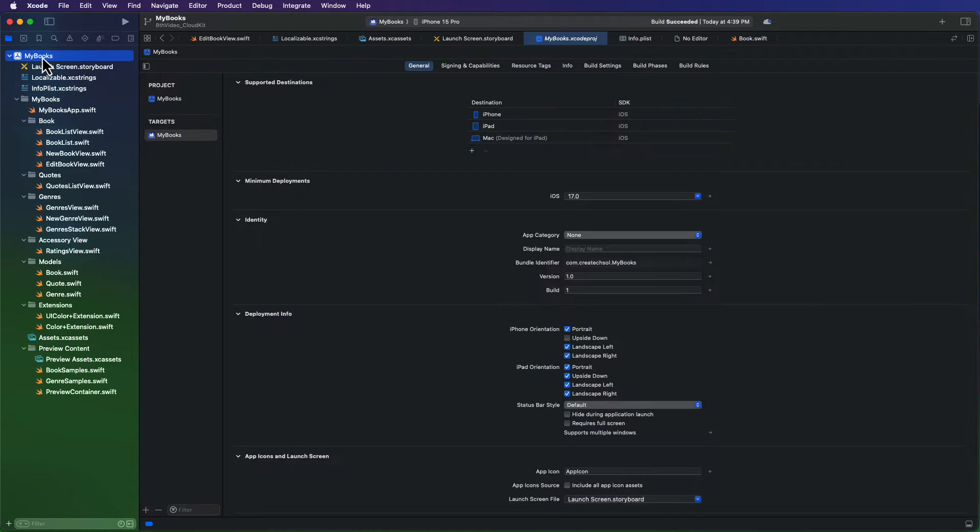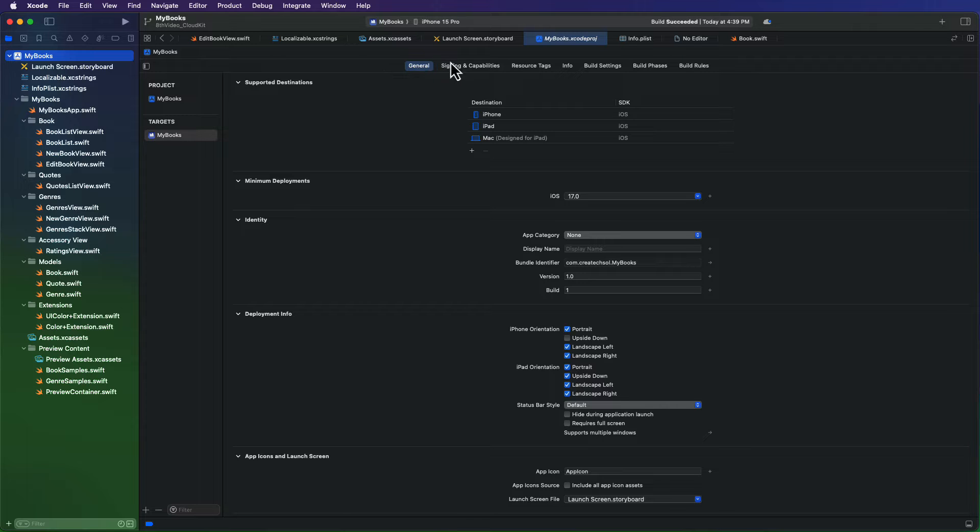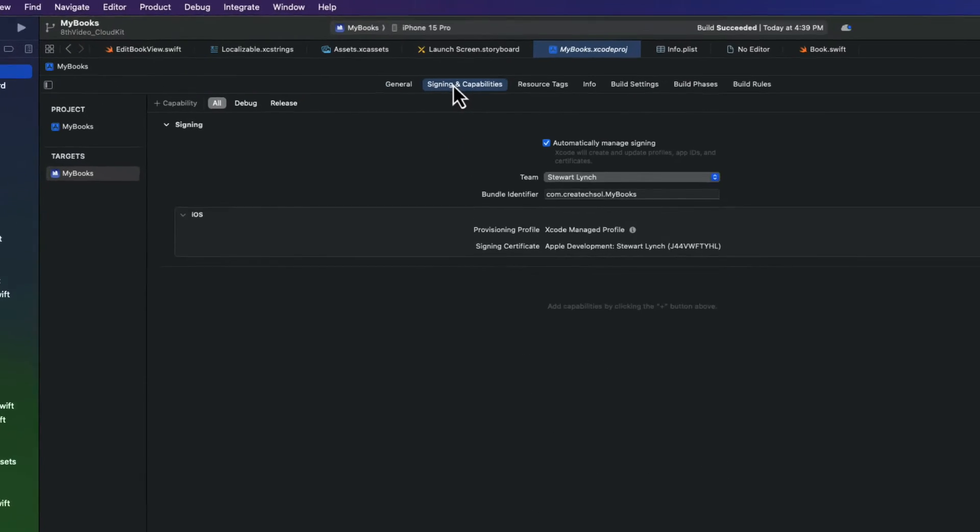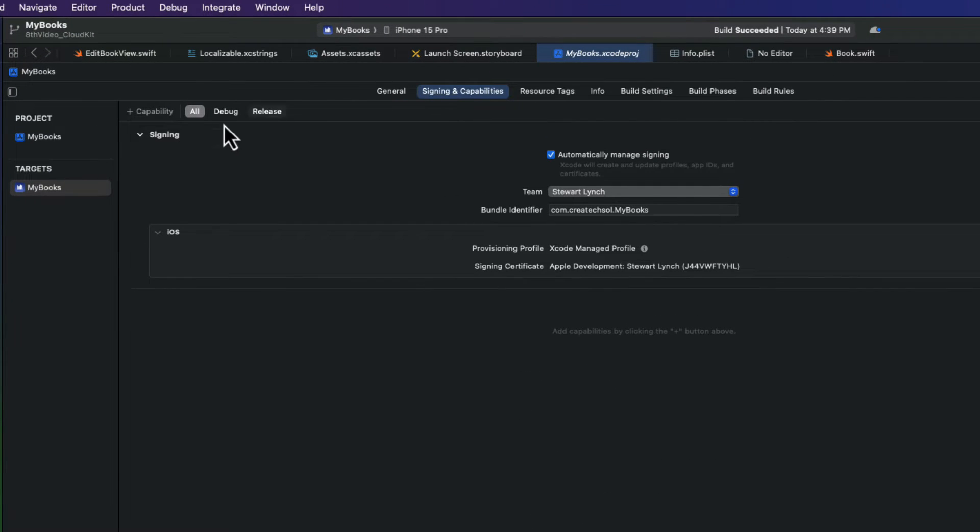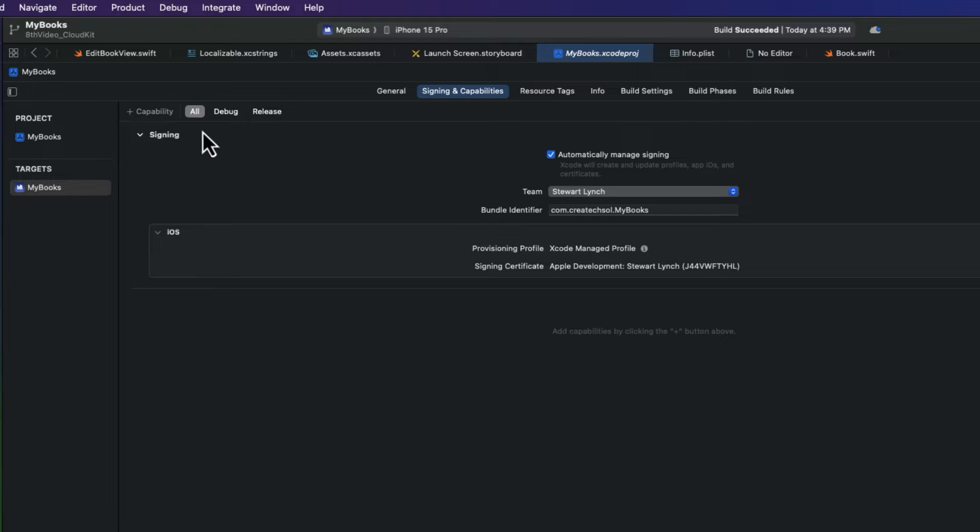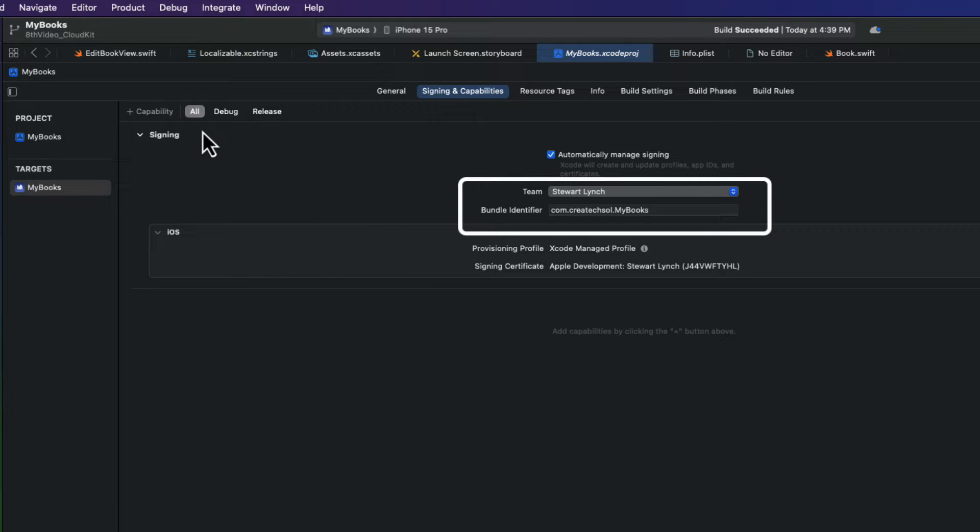Now, if you've downloaded this project from my GitHub repository, you must set your own team and your own account and modify your bundle identifier so that there is no duplication with mine. So, you can select the app at the top level of the navigation pane and select the target and select the signing and capabilities, and it's here that you can change your team and your bundle ID. Once you've done that, you're ready to begin.